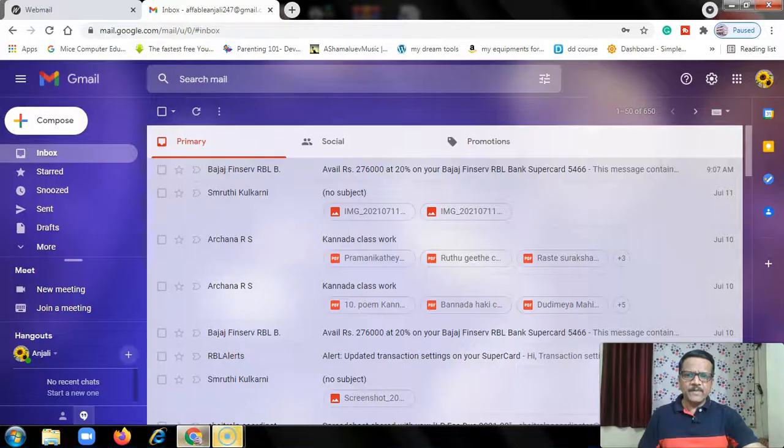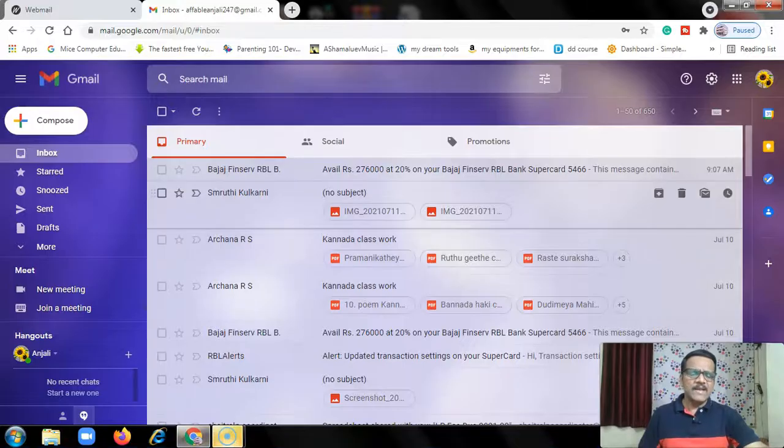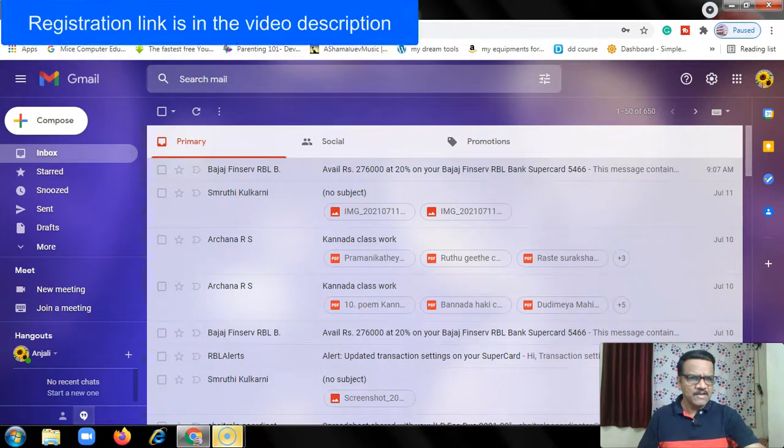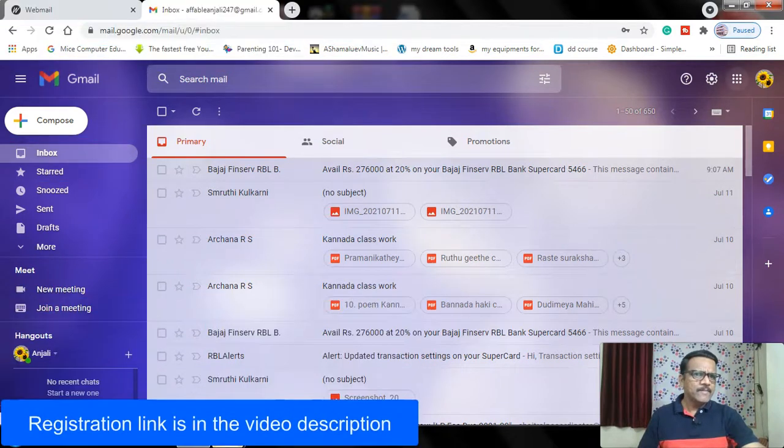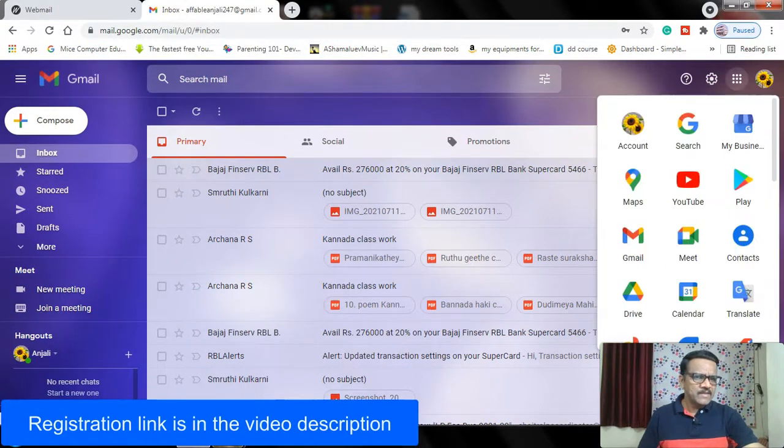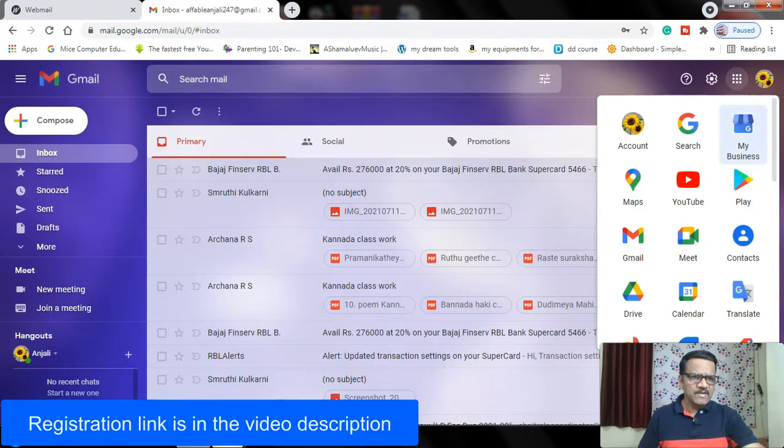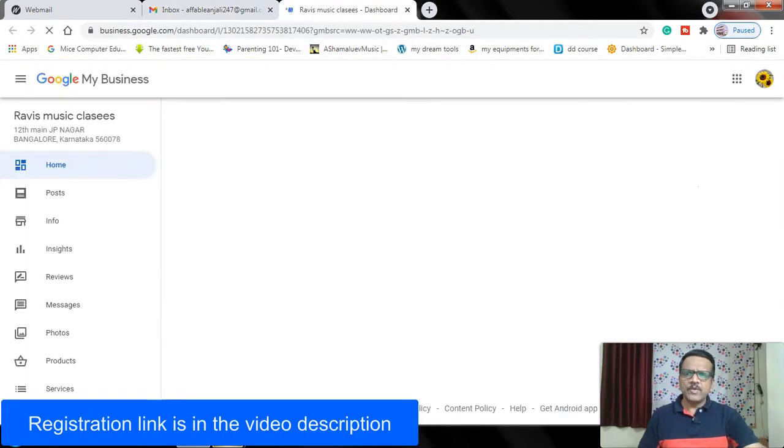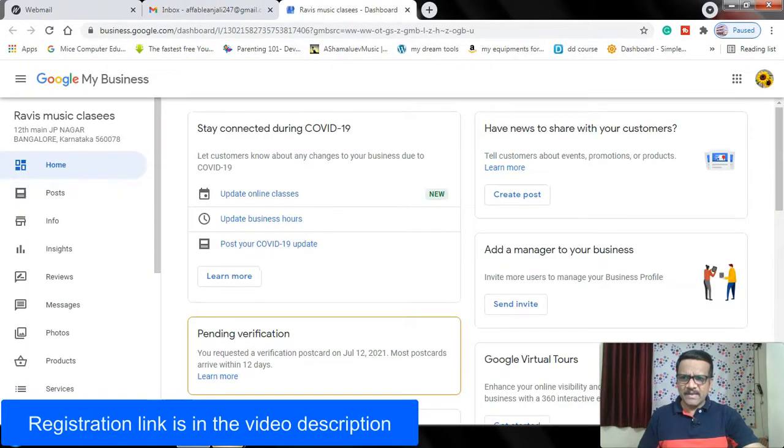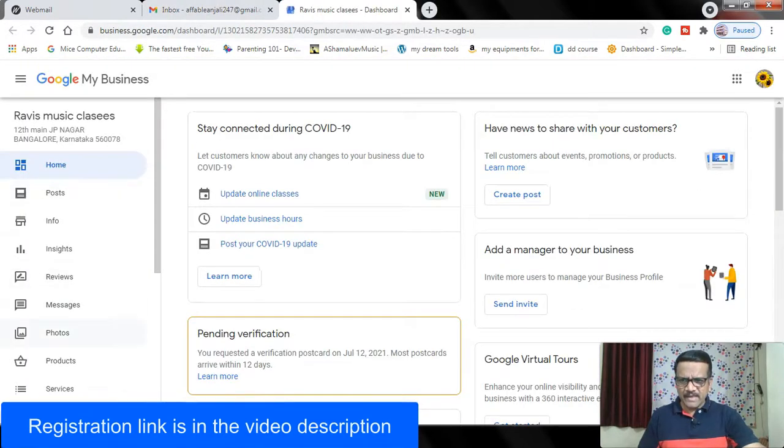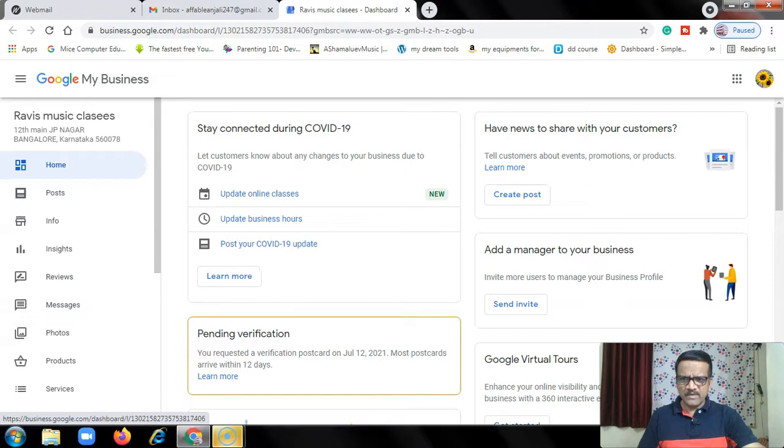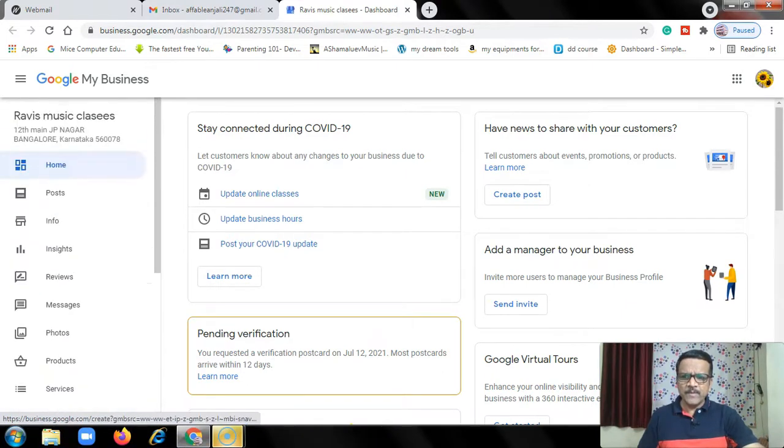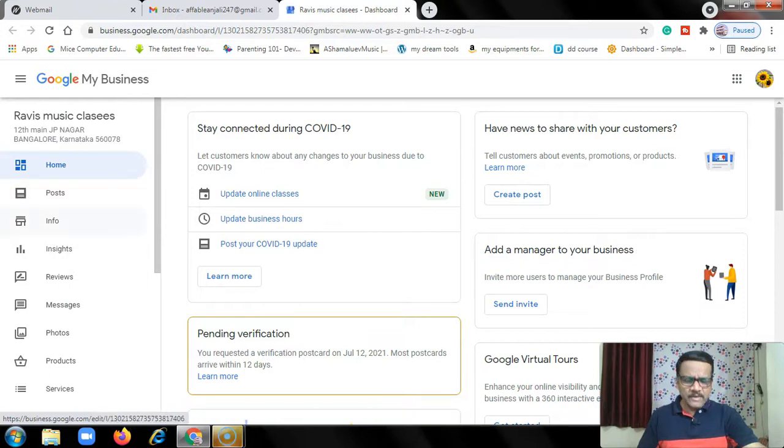First, you will have to login and then click on Google Apps. Here, you have to click on My Business. Here, you will have the options: Home, Posts, Info, Insights. We will cover these options, otherwise I will create part 3 video.